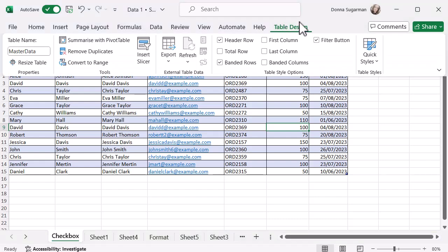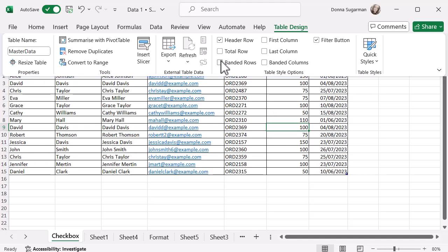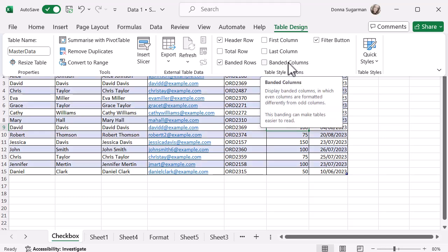If I click back on that table design, you can see I've got some options in the table style option. I've got a header row, I've got banded rows. I can turn that off if I don't want to and it'll just all be the same, but it's really hard to see it. You've even got a banded columns option, so you might want to use that.